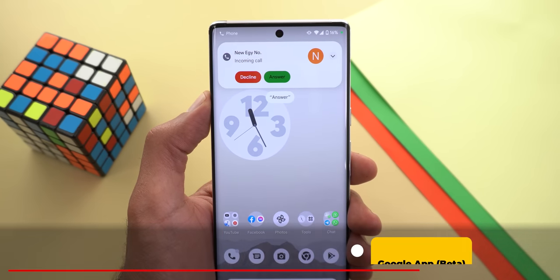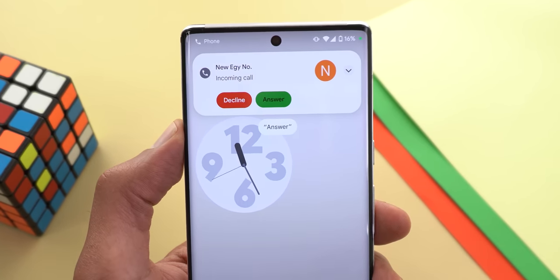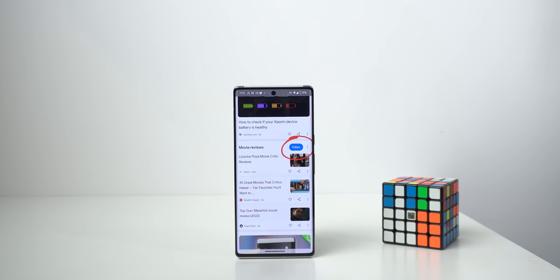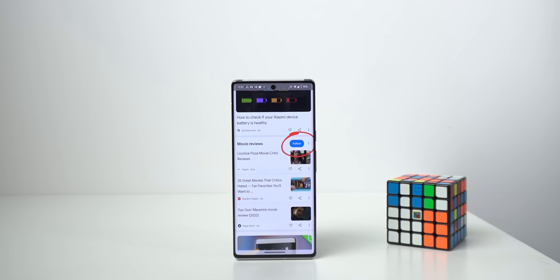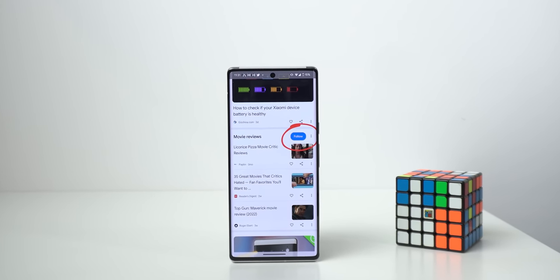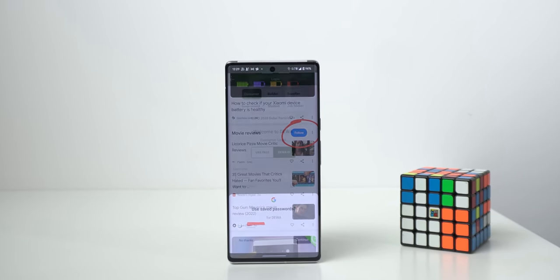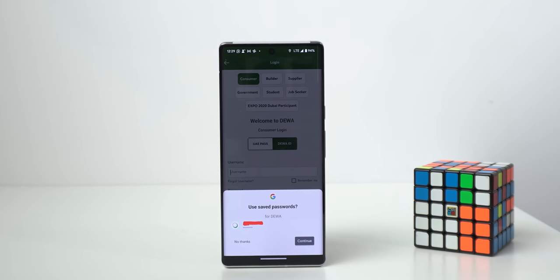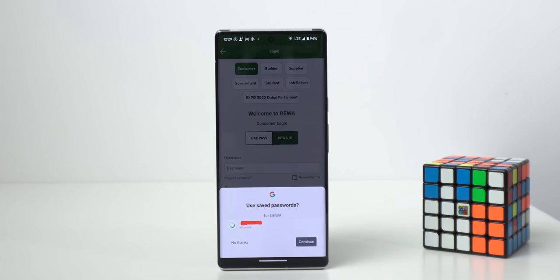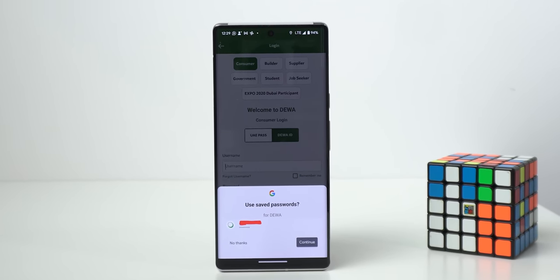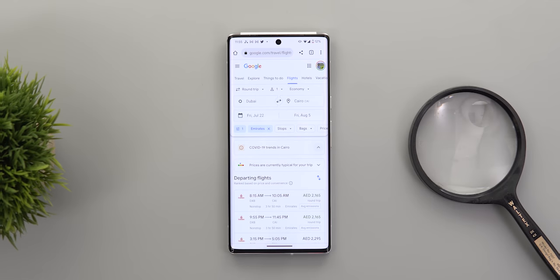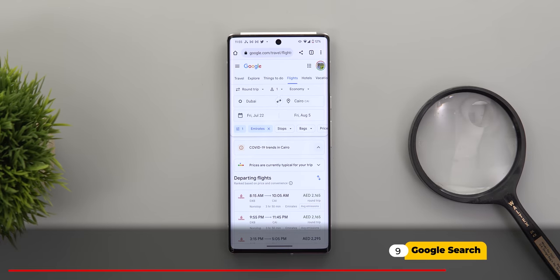Next, the Google app got three new changes. The first is a smaller Quick Phrases bubble that appears when you get a phone call. The second is a new Follow button that appears next to movie reviews in the Discover feed. Finally, the 'Use Saved Password' overlay card that shows at the bottom of the screen when signing into a website now looks slightly different.